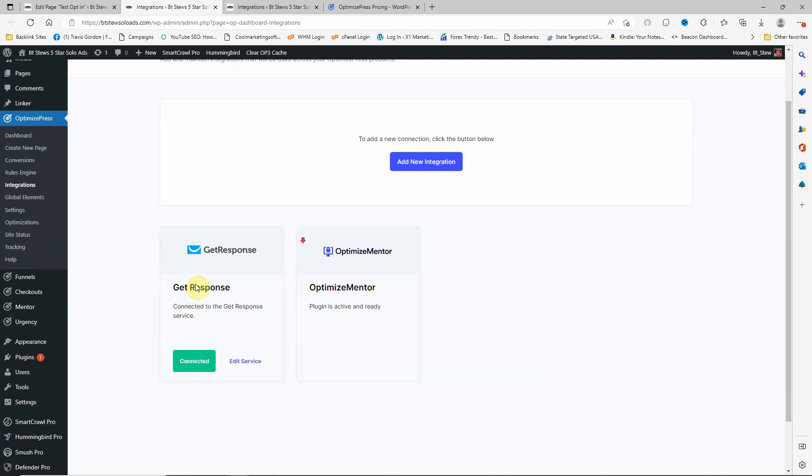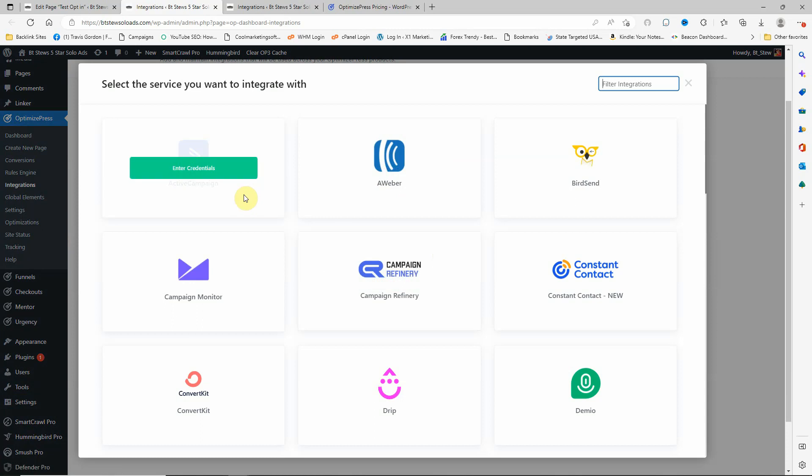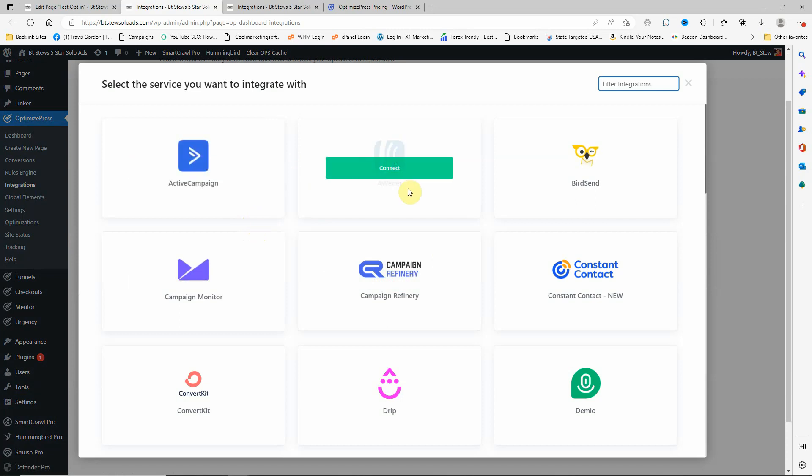And here, as you can see, I already have GetResponse added. But if I didn't, I would click add new. As you can see, it has several different types of autoresponders that you can integrate in here.